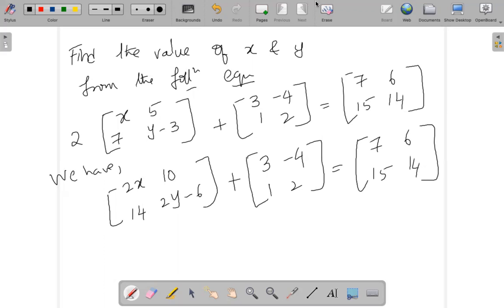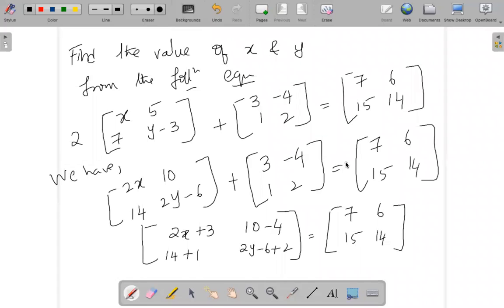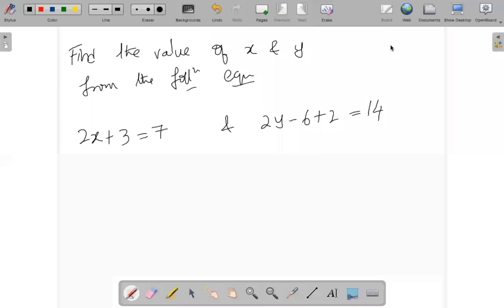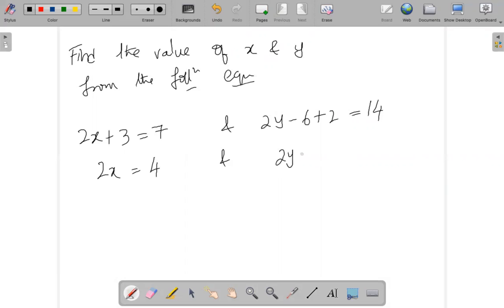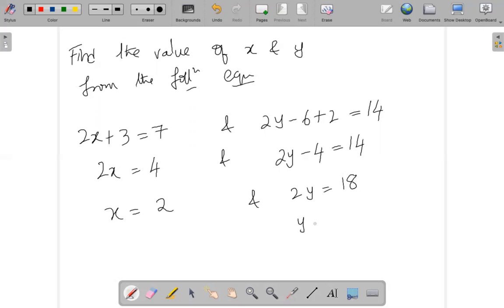Now let us add them quickly. After adding, simplifying gives us: 2x plus 3 equals 7, and 2y minus 6 plus 2 equals 14. To find x: 2x equals 7 minus 3, which is 4, so x equals 2. For y: 2y minus 4 equals 14, so 2y equals 18, and y equals 9. We have found both x and y values.